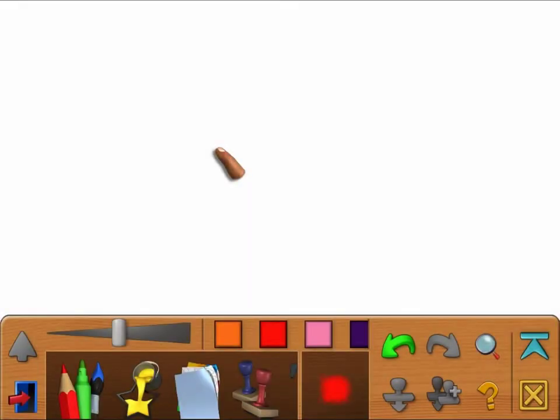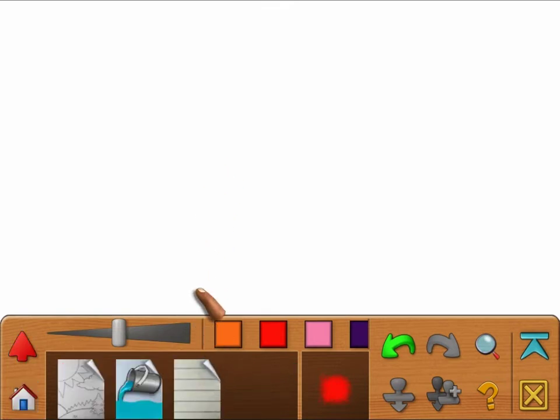You always start each doodle with an empty white background. You can just start making your picture from here, or you can change that background in one of three different ways.